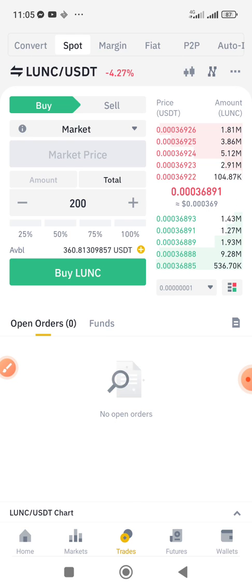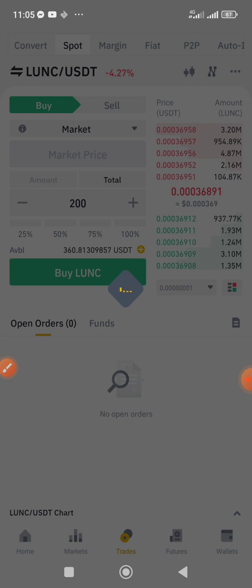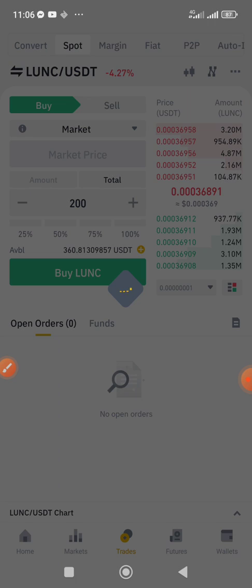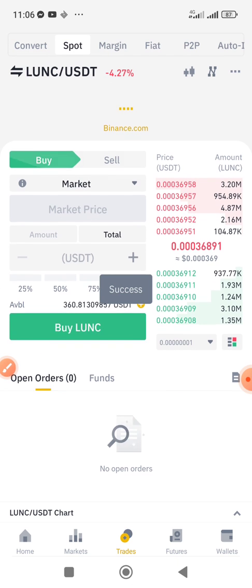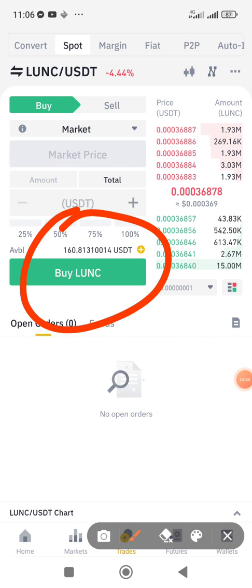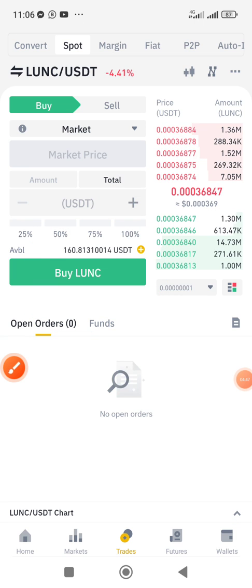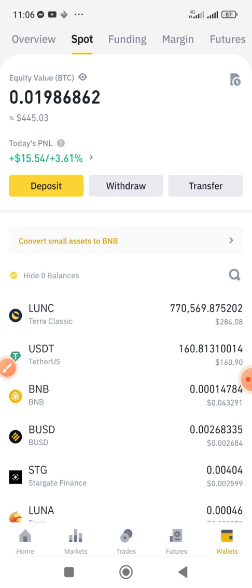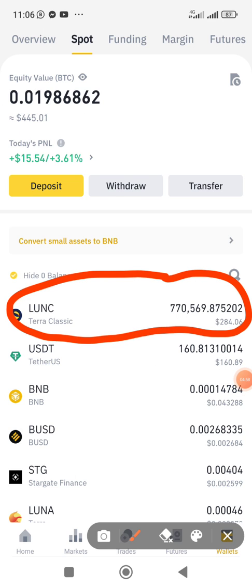I already have some LUNC — just a little that I bought earlier. My network is a bit slow here, let me try again. It has been bought. I'll head over to my wallet — you can see my balance has reduced from $360 down to $160.